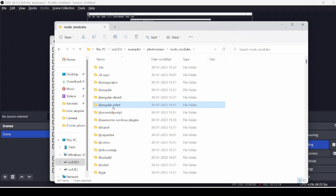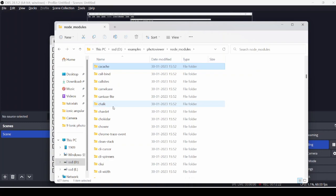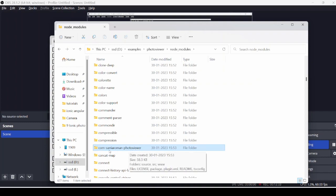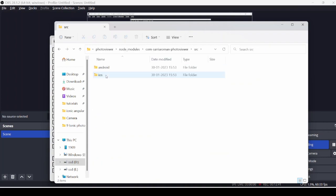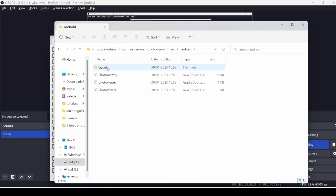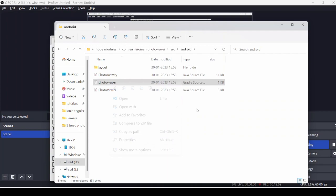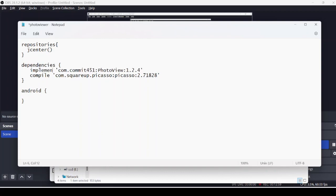In the node modules, open the photo viewer package. In the gradle file we will change the compile to the implementation.